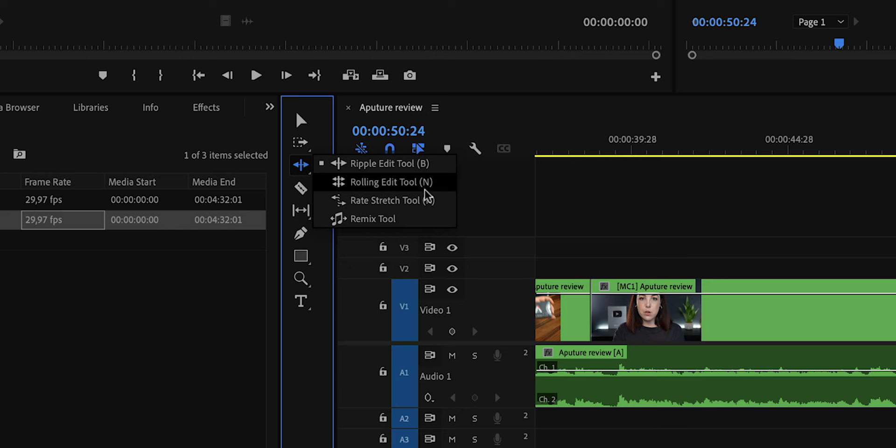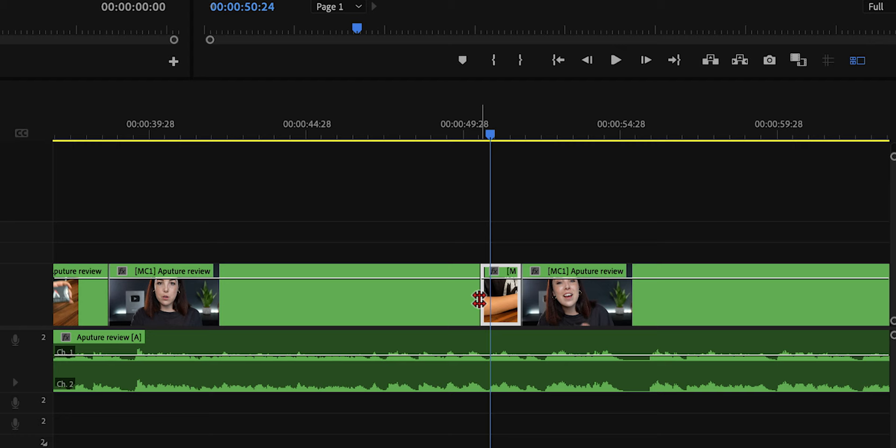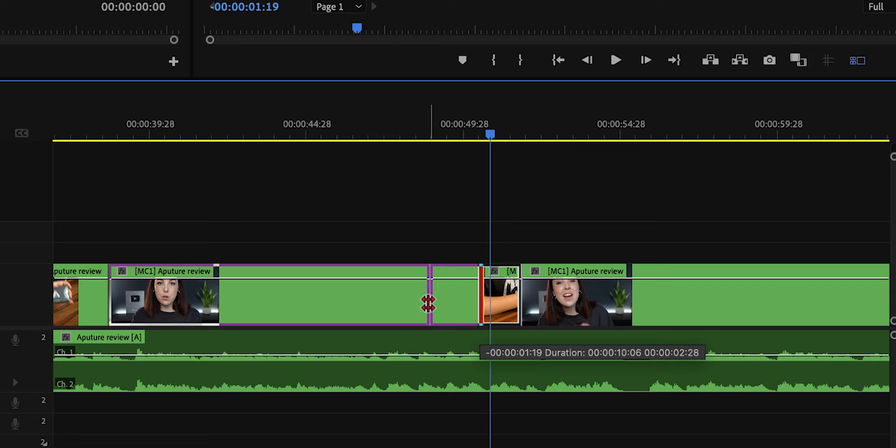Now if I take this cut and I move it forward, you can see that this clip is getting shorter. And hence we're changing the end position of this clip. And as you can see, simultaneously we're also changing the start position of clip 2.